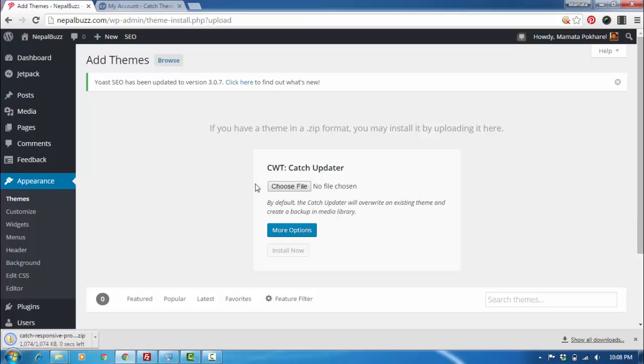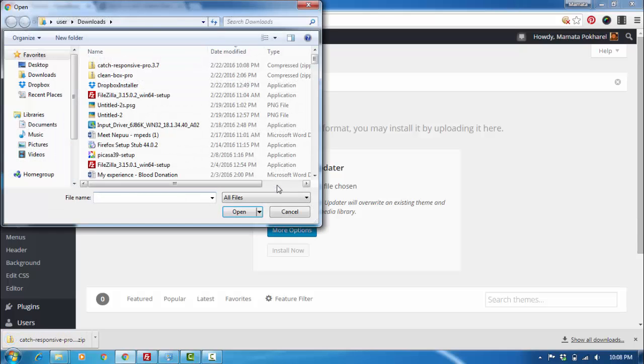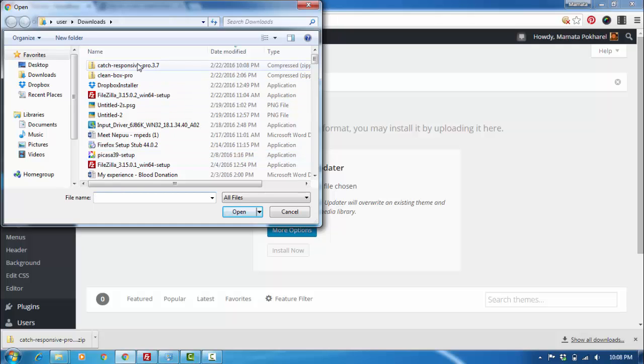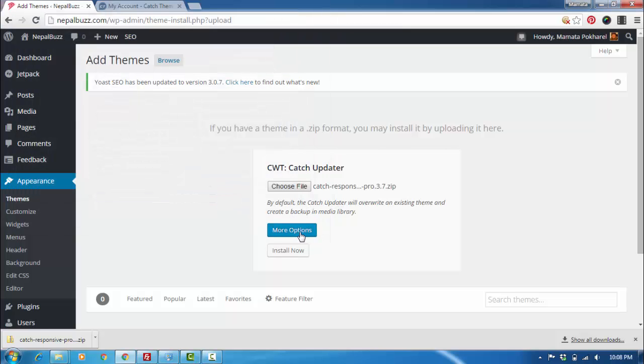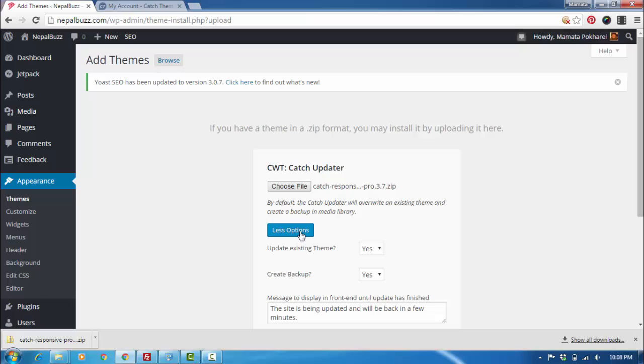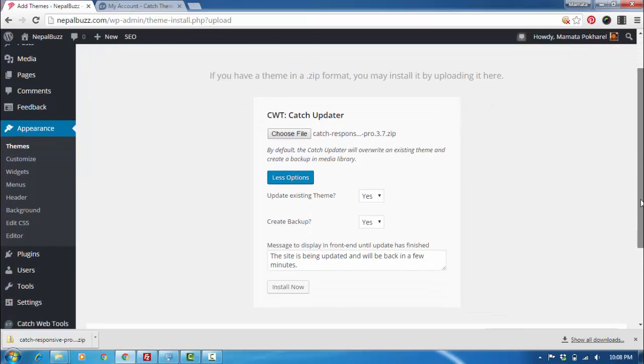Choose the file in my downloads. Catch Responsive Pro 3.7 is right there up on top. Then I'm going to open it. Here you can see there are more options. By default, there is the option to update the existing theme and to create a backup, so you can just leave this unchanged.